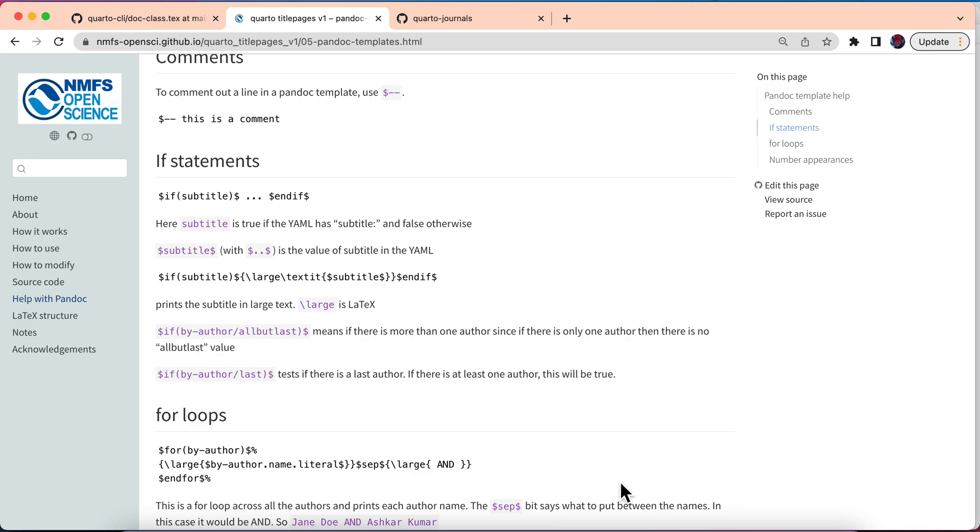In this video in my Pandoc template mini tutorial, I want to address the limitation that you can only do an if statement for if it exists or if it's true-false. You're quickly going to run into the situation where you need to test if your YAML variable equals a certain value. So what do you do in that case?